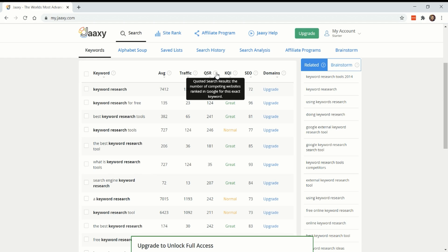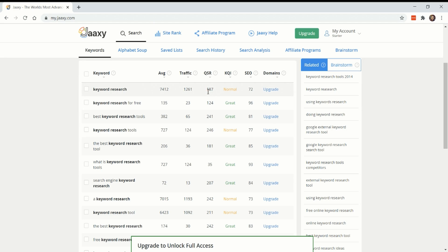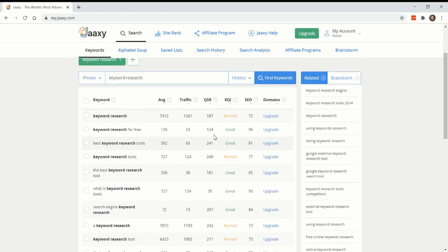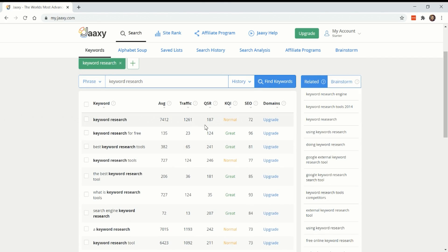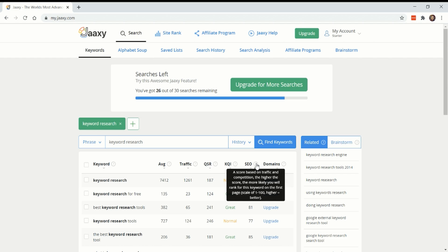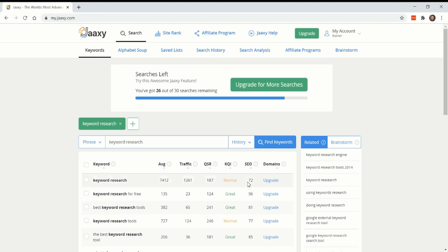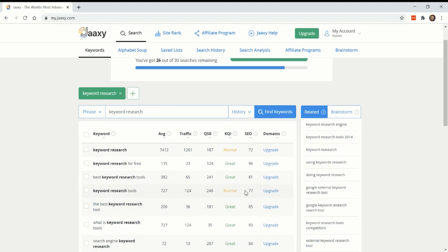This shows the quoted search results, which is the number of competing websites ranked in Google for this exact keyword. So that means 187 other sites are ranked for the term keyword research in Google. I'm guessing that means that their headline contains the term keyword research. And then is the competition score. So how likely are you to rank on the first page with one being low likelihood and a hundred being a high likelihood. They say that if you want to go for the keyword keyword research for free, it's a high degree of likelihood that you can rank for it. Whereas the base phrase keyword research is a lower likelihood.